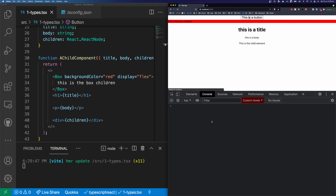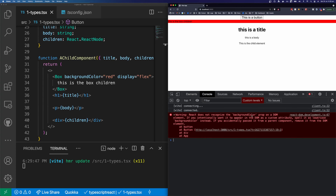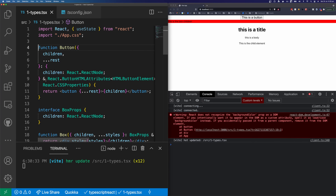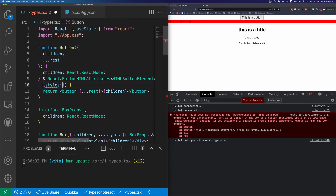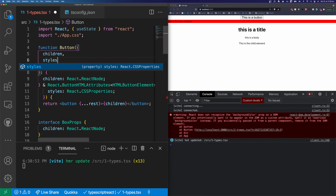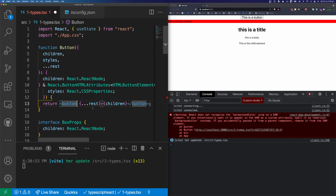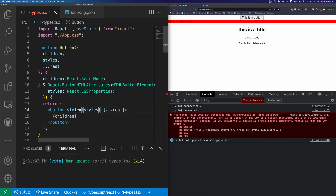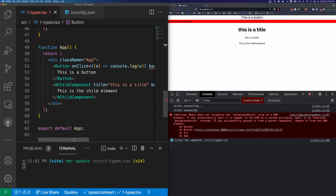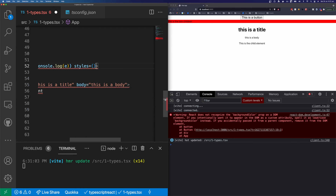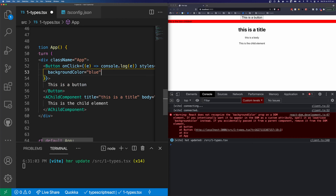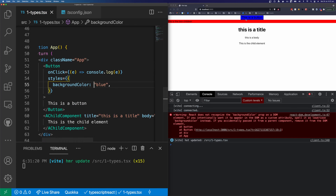You can see our button hasn't turned blue, and in the console React tells us it does not recognize backgroundColor on the DOM. The easiest fix is to change our input props for styles — we add a styles prop typed as React.CSSProperties, and on the button we say style equals styles. Now if we come back to our button, backgroundColor is no longer valid as a direct prop. Instead we say style equals an object with backgroundColor, and our button now turns blue.